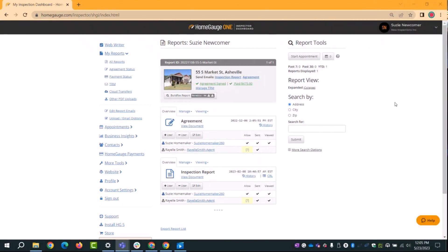Today we're going to cover appointments — it's a two-part series and I'll be showing you the basics of using the internal scheduler. With HomeGauge, you're probably aware that we have the appointment manager or scheduler that allows you to book an appointment on a calendar and block off time for you.